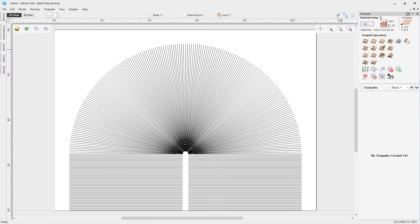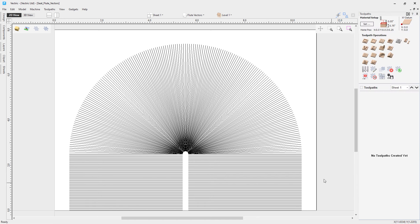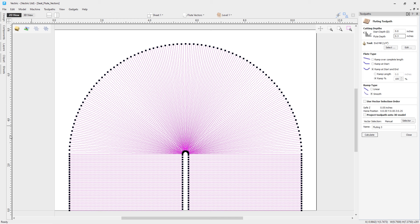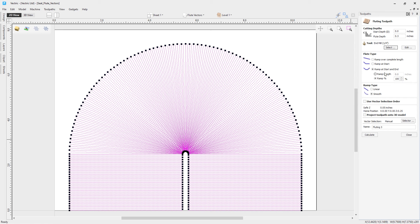Go to the Toolpath menu and check material setup — thickness is 0.75, XY datum bottom left, Z0 on material surface. The clearance is set very low at 0.05 to make rapid moves between cuts as efficient as possible given the many lines. Click OK. Select all vectors with Ctrl+A, go to the fluting toolpath, set flute depth to 0.3, use a quarter-inch end mill, and ramp at start and end with 100% smooth. Click Calculate.